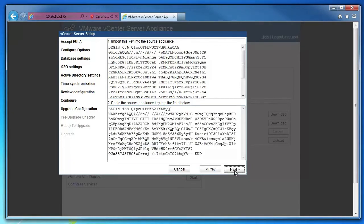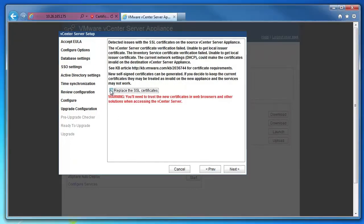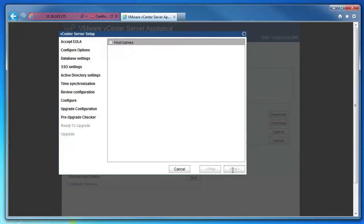If there are issues detected with your SSL certificates, select the replace the SSL certificates option. You will be prompted for the SSO password for user administrator at vSphere.local in the new vCenter Server Appliance. Click next.